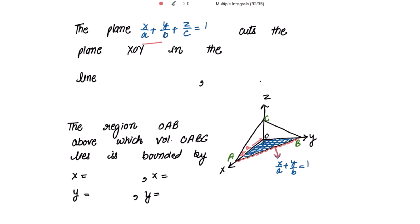This complete plane cuts the XOY plane in the line x/a + y/b = 1, and for the XOY plane z = 0, so it cuts along x/a + y/b = 1 with z = 0. The region OAB, above which the volume OABC lies, is bounded by x = 0 and x = a.